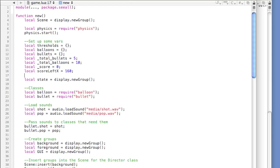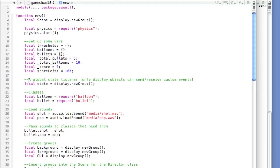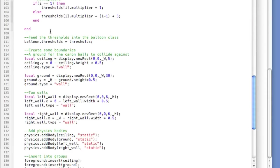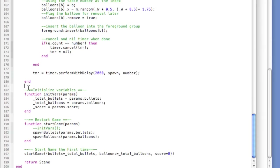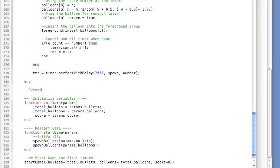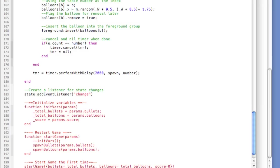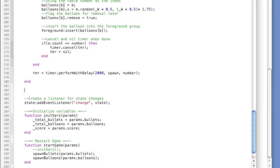The two classes will also need to know about the state machine, so we'll create references to both the bullet class and the balloon class for it. First, let's create a listener for the state machine at the bottom of the code — just above 'initialize variables' we add: state:addEventListener for the change event. This is a custom event; I could call it anything, but I'm choosing 'change' and the object will handle its own methods. Just above it we create the state machine function.